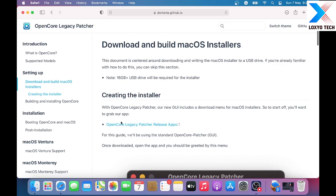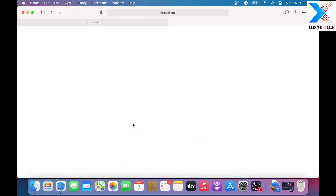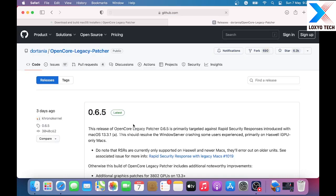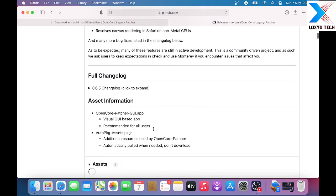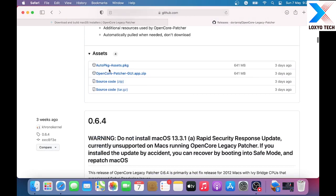Under Creating the Installer option, click OpenCore Legacy Patcher Release Apps link. Here is the OpenCore Legacy latest version 0.6.5. Scroll down to the Assets menu. Click OpenCore Patcher GUI App.zip file to download the patcher.